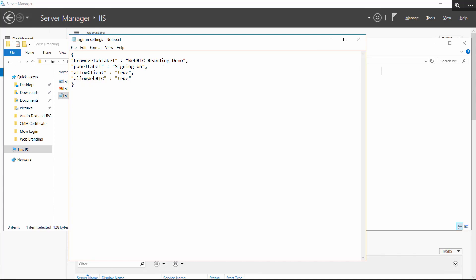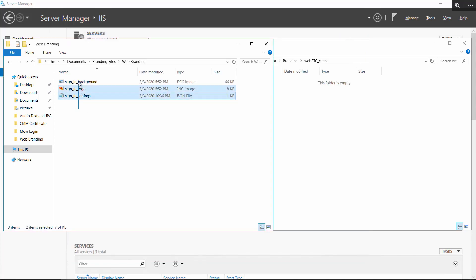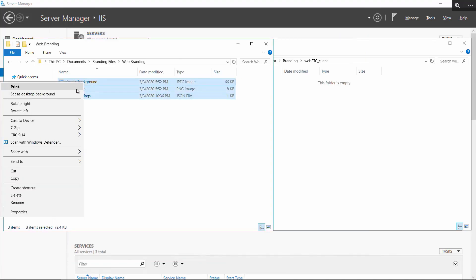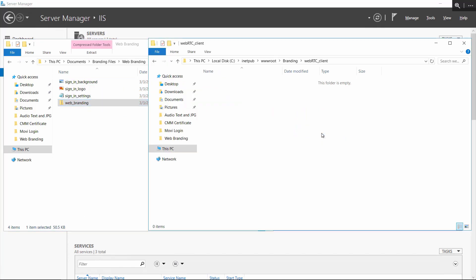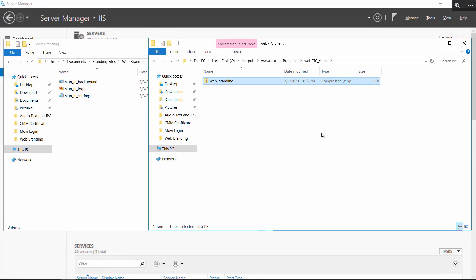In the signin settings file, you can set up a custom tab label and panel label by editing the text and saving the file. Compress the files into a zip folder and name it webbranding.zip. Then copy this file into the WebRTC client folder.